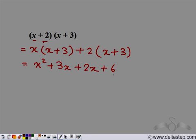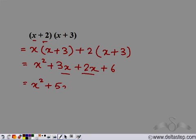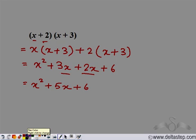Now 3x and 2x are like terms, so we can combine these to get 5x. So we have x squared plus 5x plus 6. Therefore, (x + 2)(x + 3) gives us x squared plus 5x plus 6.